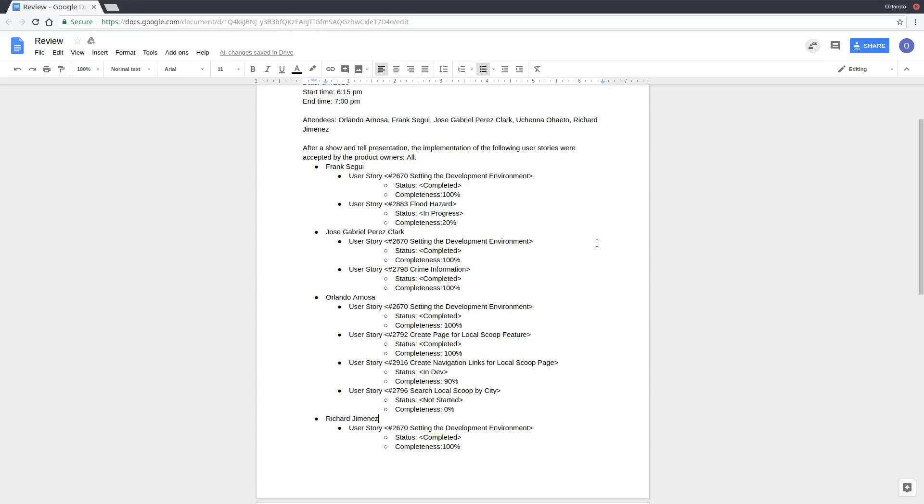Jose has been working on UserStory 2798, which is the crime information. He was able to complete that.